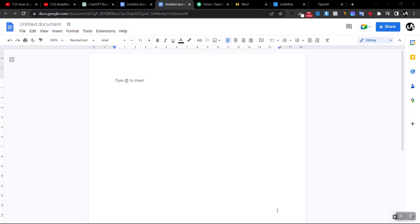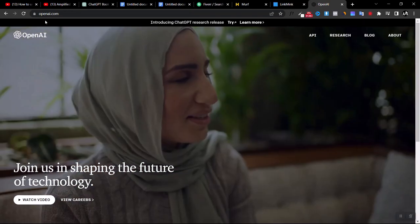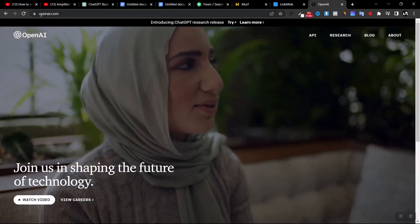Let's get straight into the video. What you want to do first is open a new Google Doc. If you're using Microsoft Word, no problem — just open a new blank page, because we're going to be creating this book from start to finish. Once you create the document, the next step is to go to a website called OpenAI.